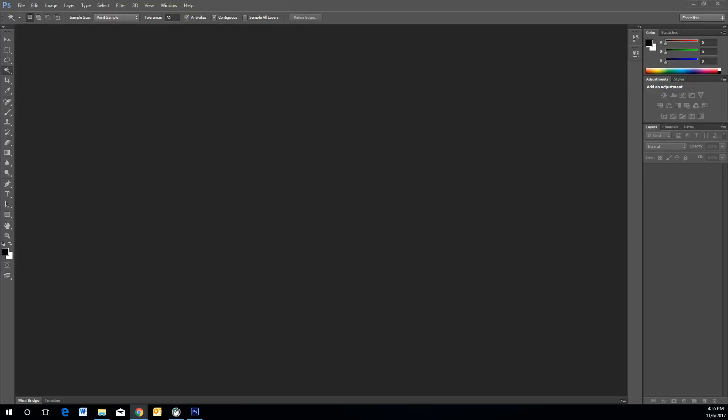Hello and welcome again to another screencast edition of Photoshop. Today we'll be focusing on utilizing Photoshop's layer feature. Be sure to download all the JPEGs on Google Classroom so you may use them in Photoshop.